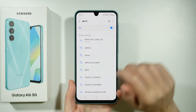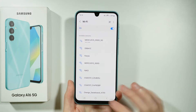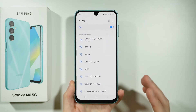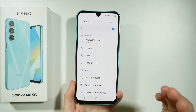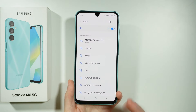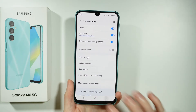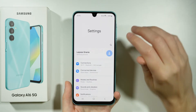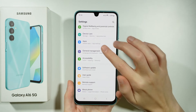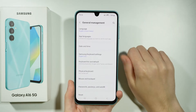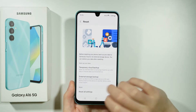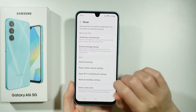If you still have the issue with connecting to Wi-Fi and you are certain that the issue is on the smartphone's side, then in that case we can go back to the Settings. Scroll down and go to General Management, then go to Reset.